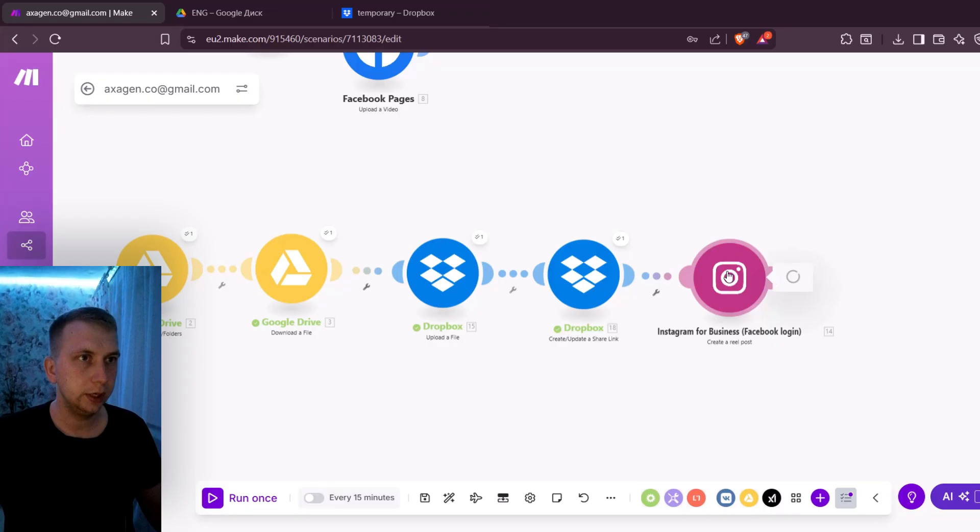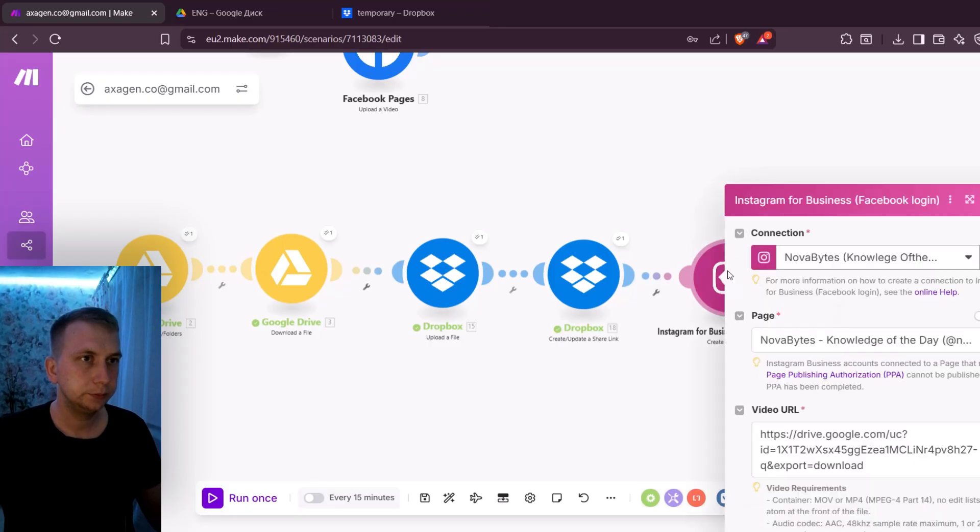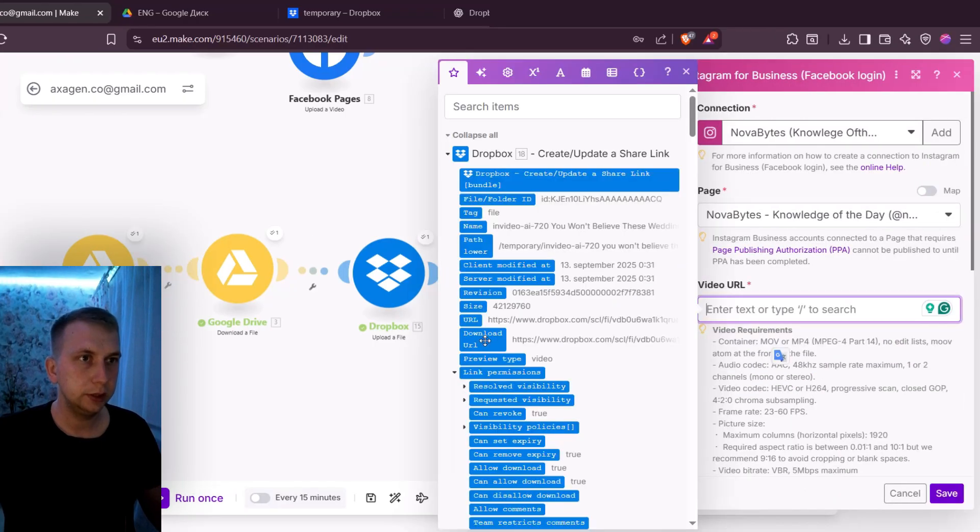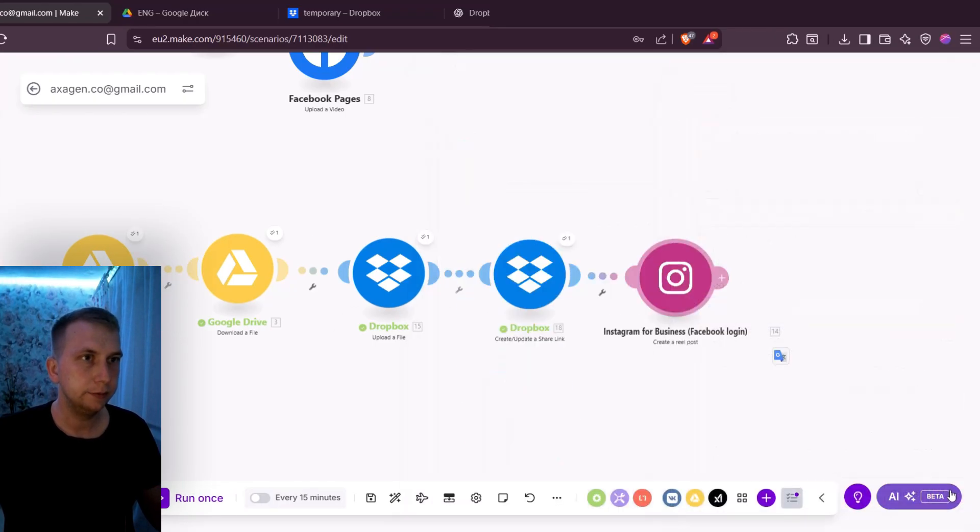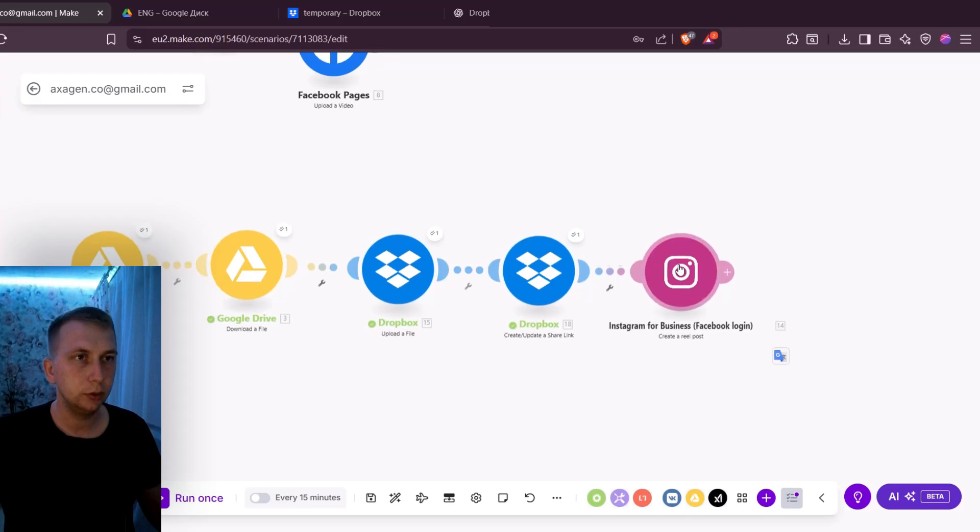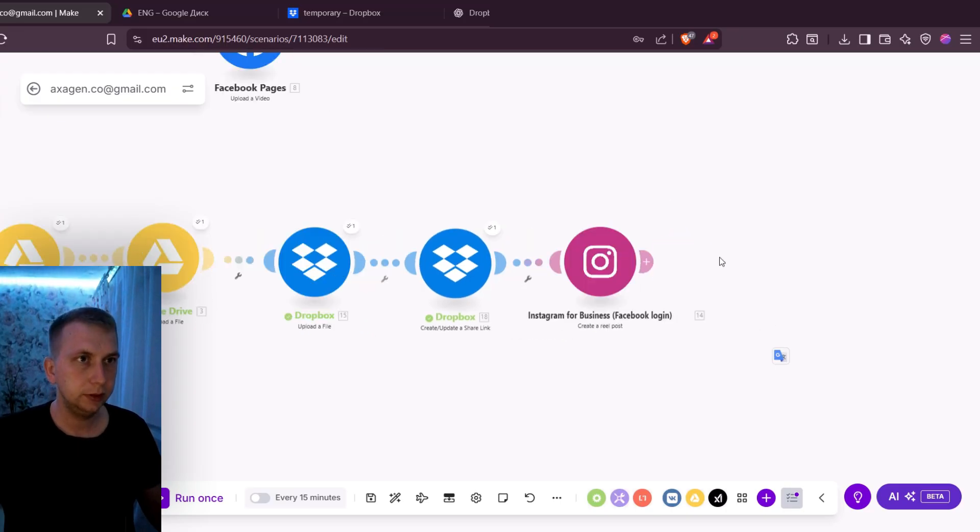And now if I connect Instagram then I'm gonna click on this downloadable URL, click Save. And now it is gonna upload this video to Instagram.